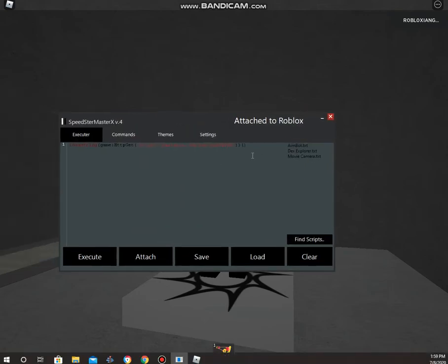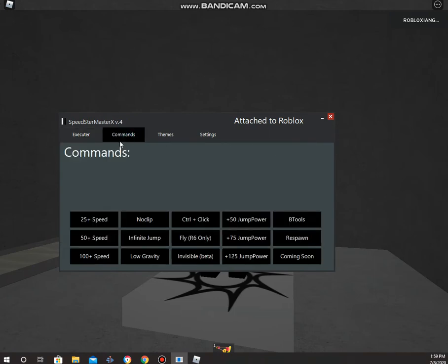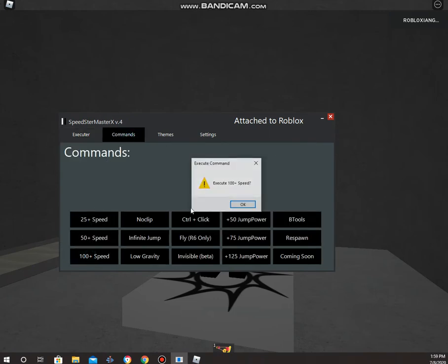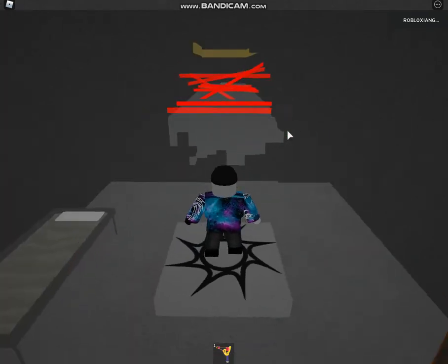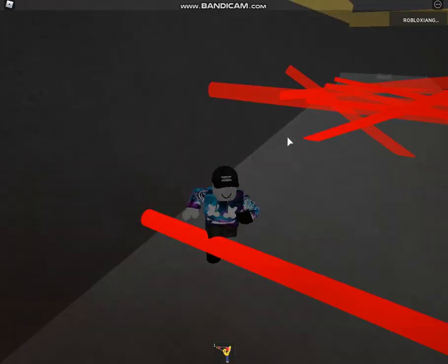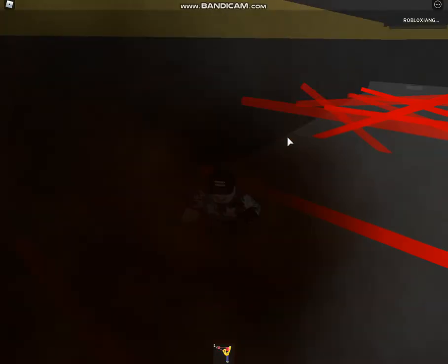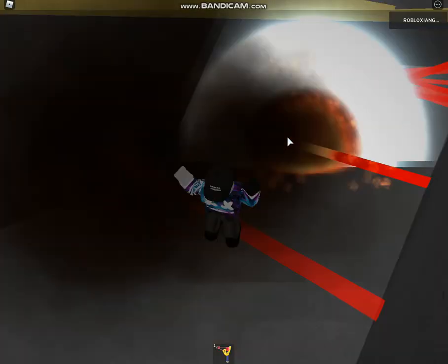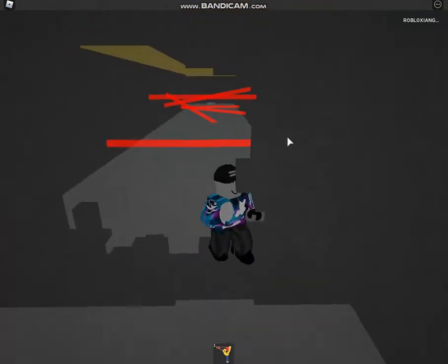Now you have an executor with commands. If you do not know how to code at all, you can just go to the commands. We're going to be starting with the 100 speed. The 50 speed works too, I'll show you that later. The 100 speed works perfectly fine.